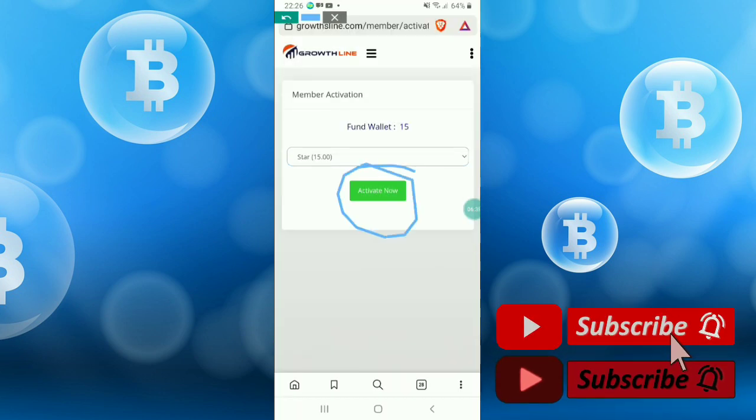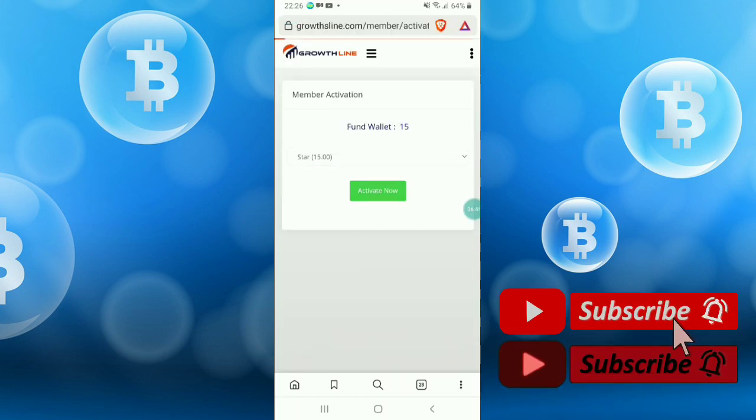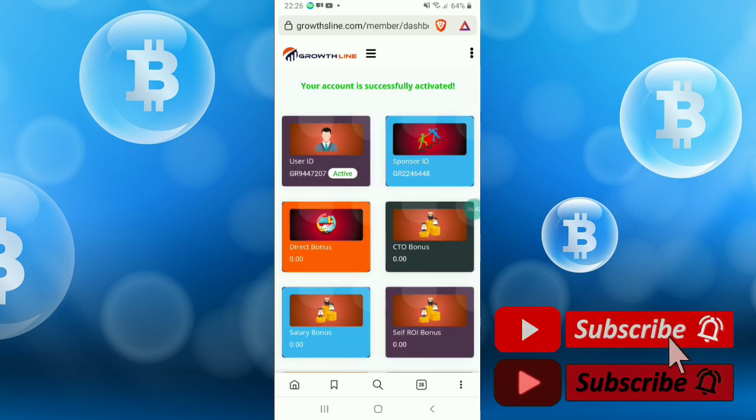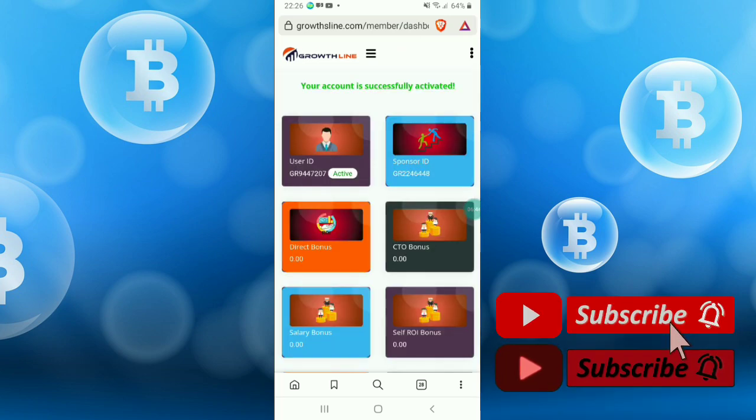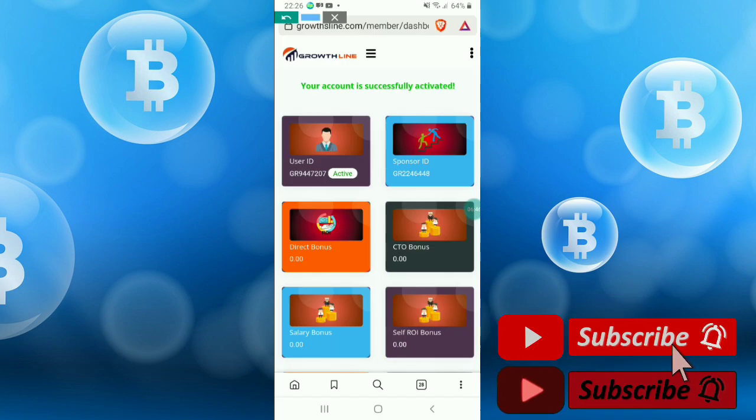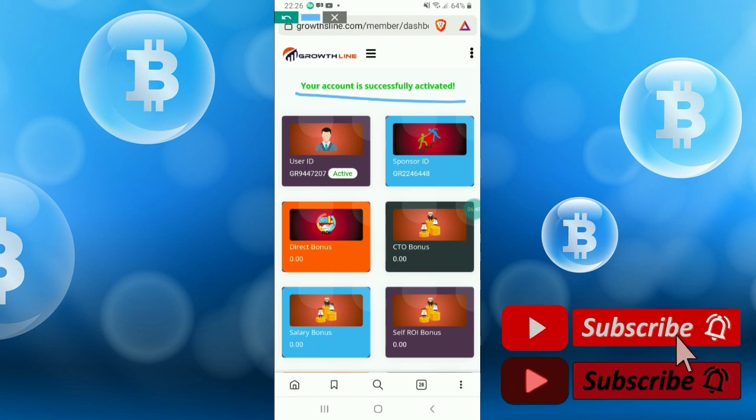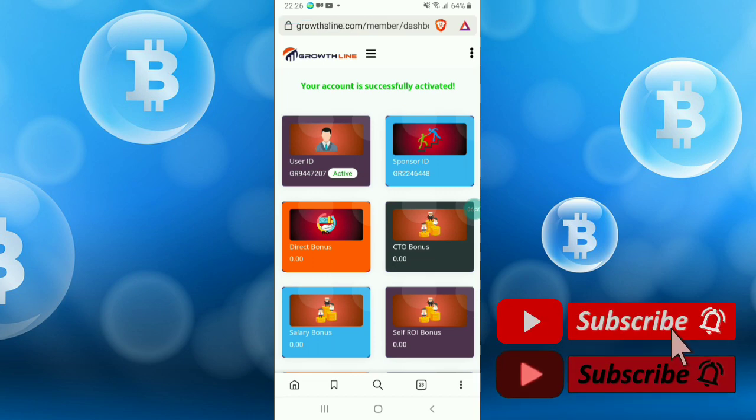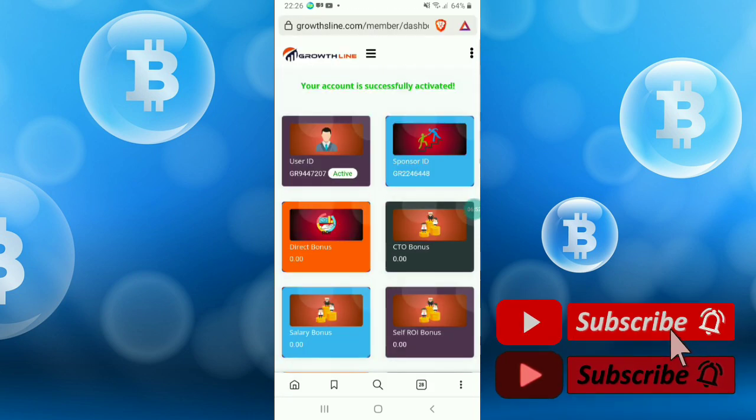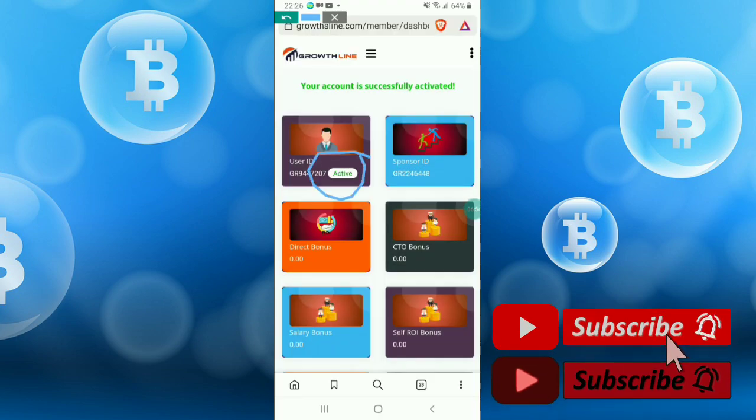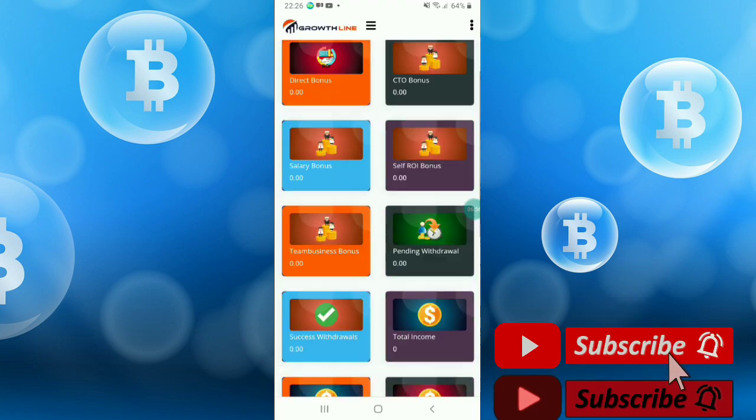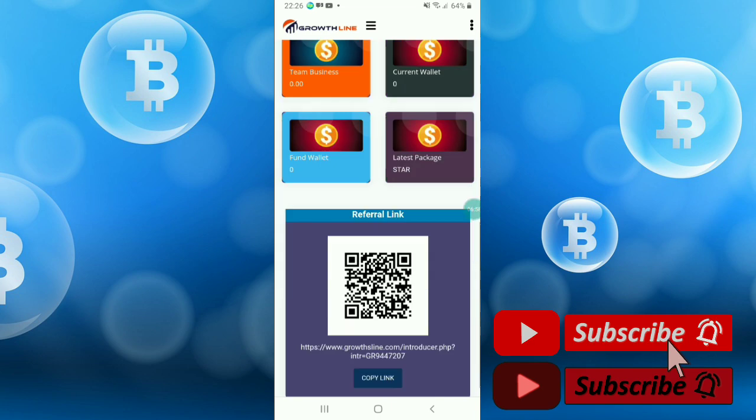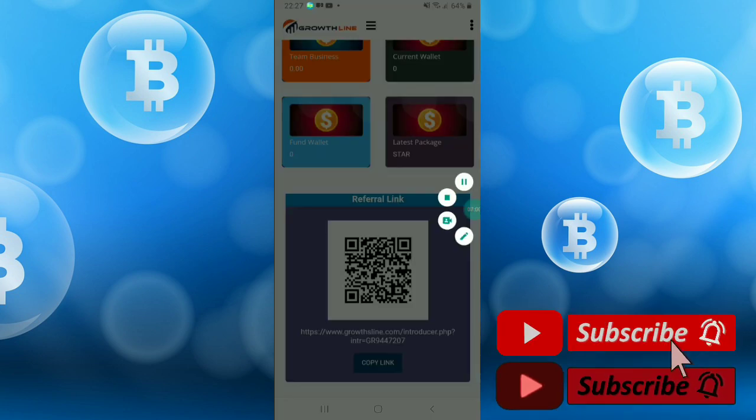The account will be activated. You see your account is successfully activated. Activation status is active. In this way you can activate your account.